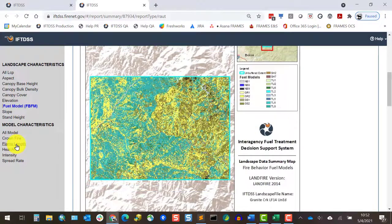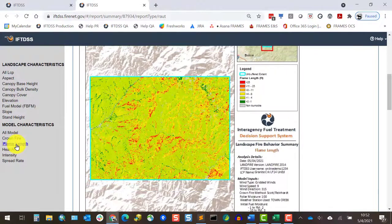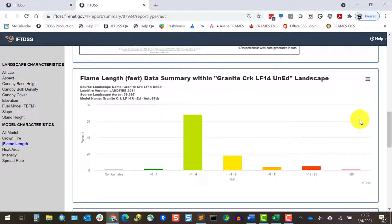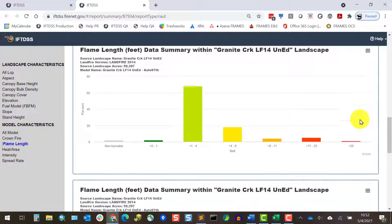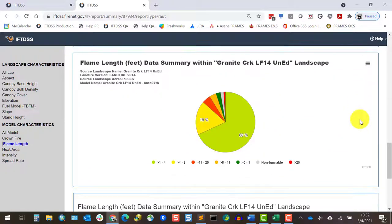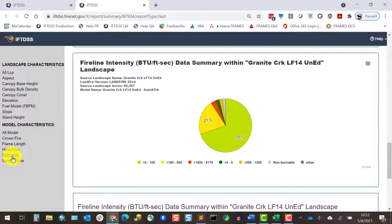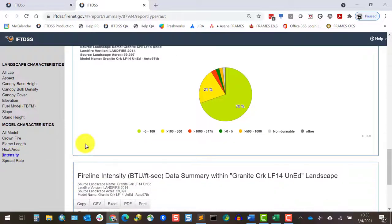Looking at fire behavior, a large proportion is estimated to have flame lengths of up to 4 feet, but we'll see in the report that nearly a third is estimated to experience flame lengths of 4 to 8 feet or higher, and those will be areas to focus in on when we look at this geospatially.